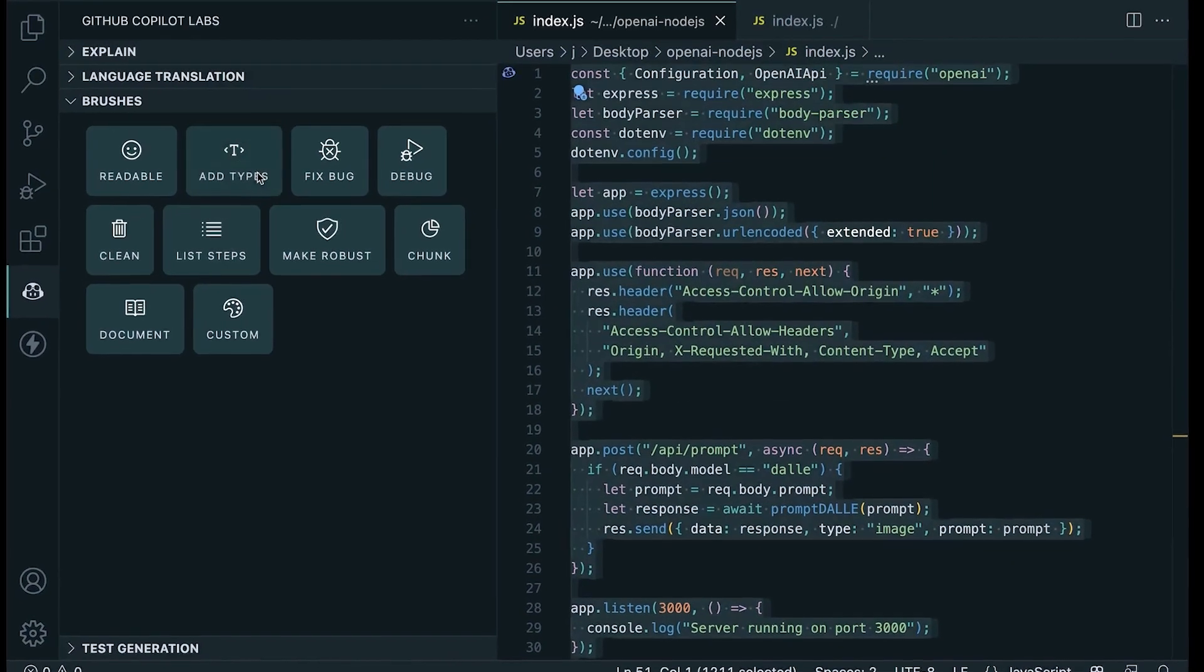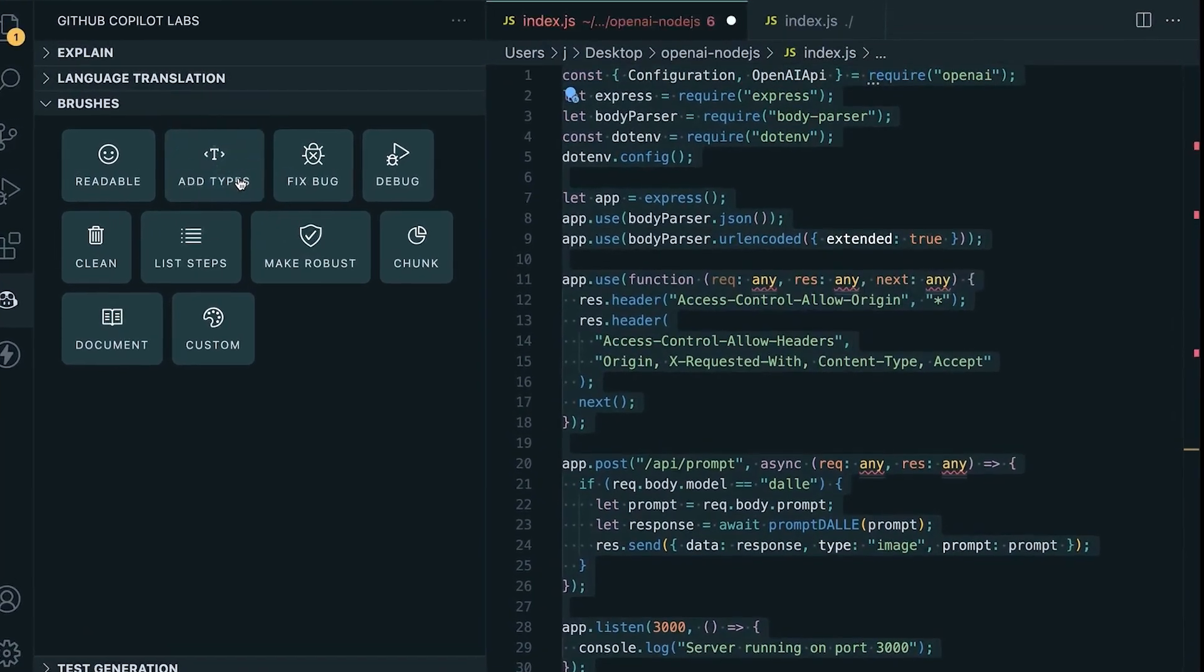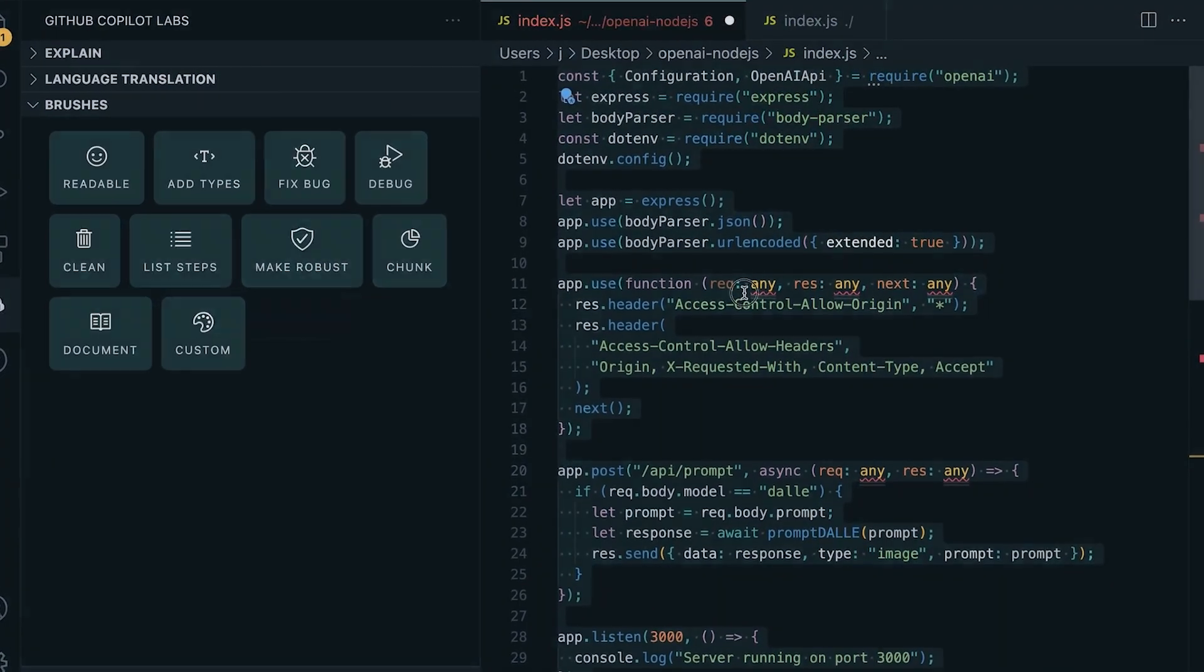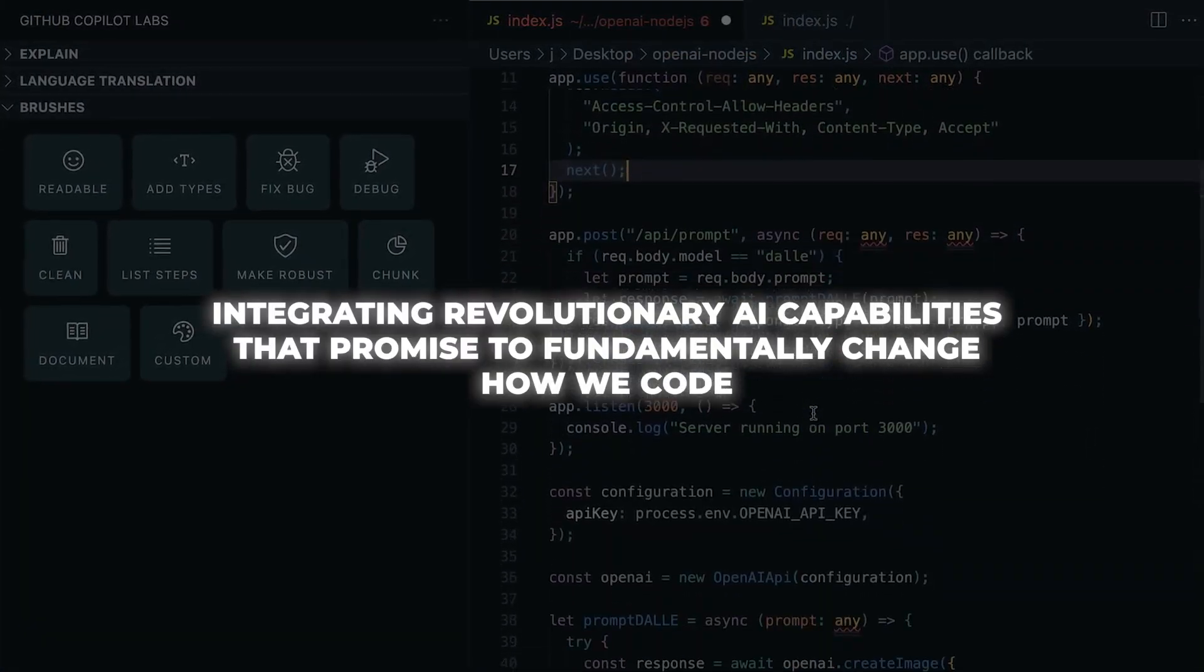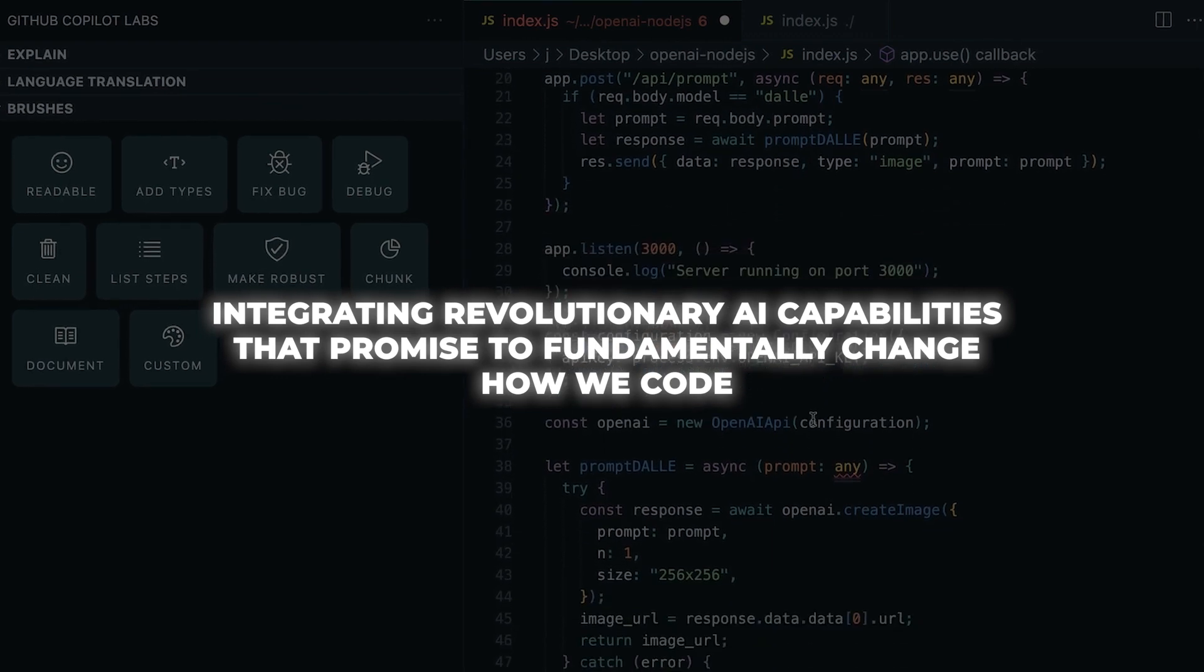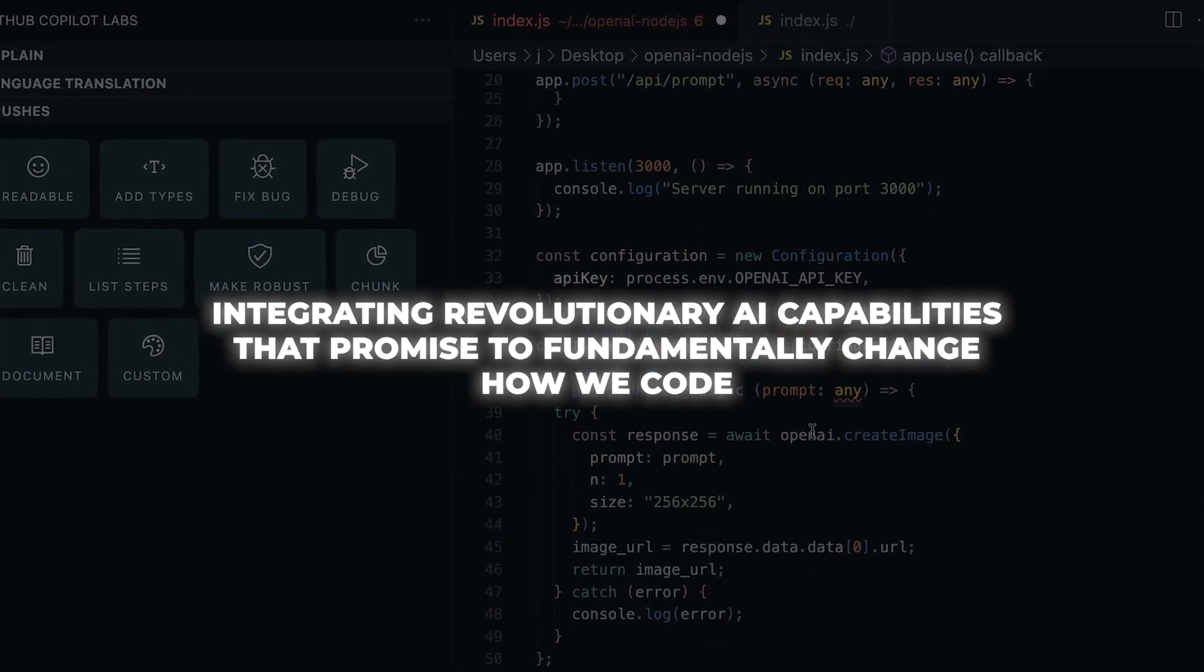GitHub has announced a sweeping transformation of its platform, integrating revolutionary AI capabilities that promise to fundamentally change how we code.